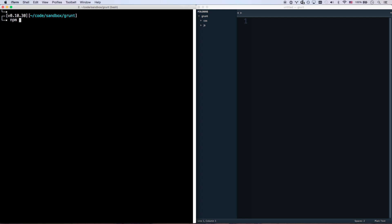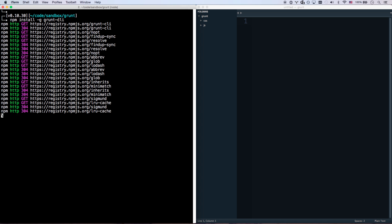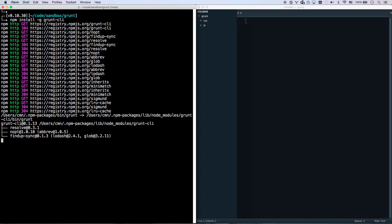The first thing we're going to do is run npm install -g for global. Grunt CLI. So Grunt Command Line Interface is what CLI is for. Now everyone on the computer will have access to the Grunt command.